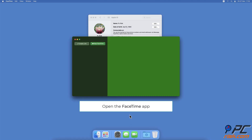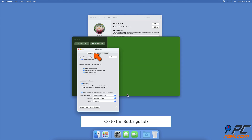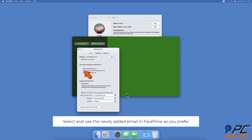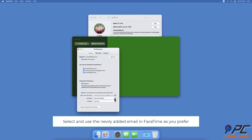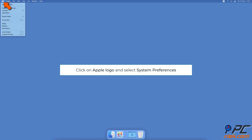Next, open the FaceTime app and on your keyboard press Command and Comma. Select the Settings tab. Under 'You can be reached for FaceTime at,' check the box next to the newly added email. Next to 'Start new calls from,' click the drop-down menu and choose the newly added email address if you want to start calls with the new email.